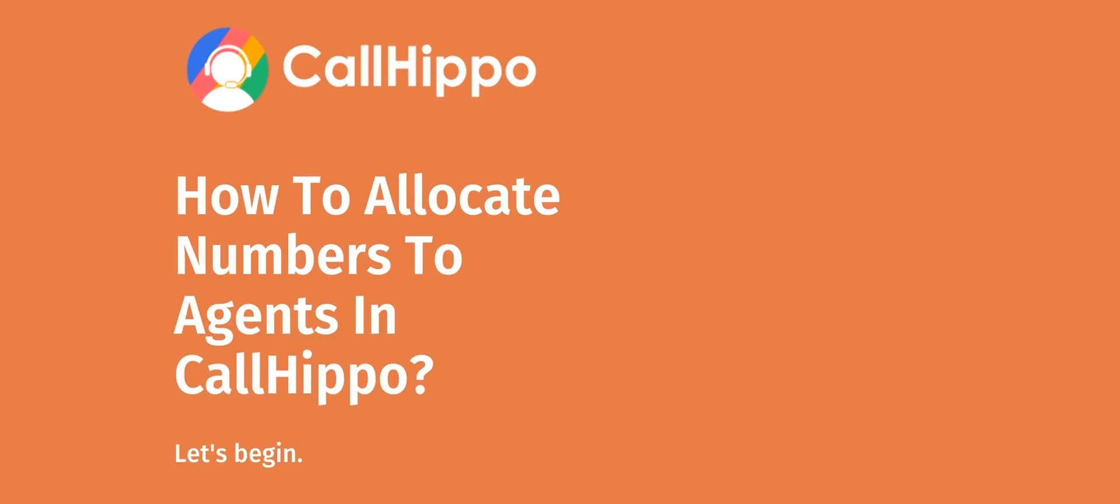Hello. In this video, we'll see how to allocate numbers to agents in CallHippo.